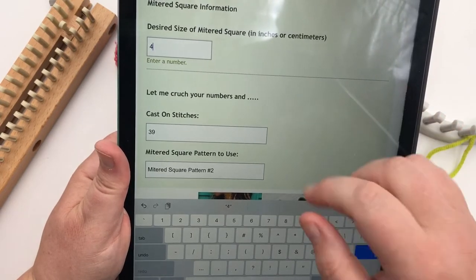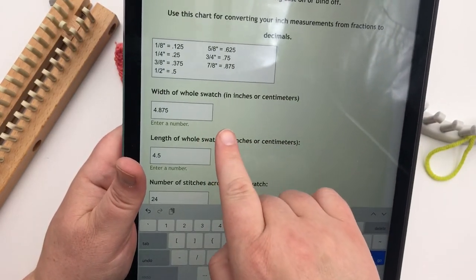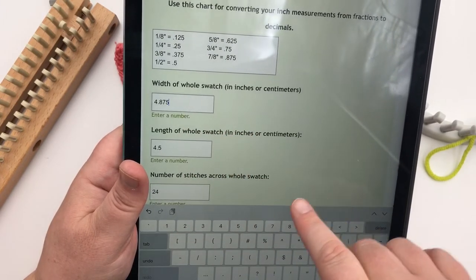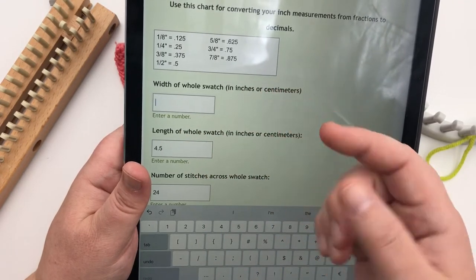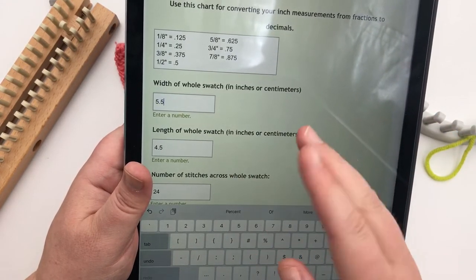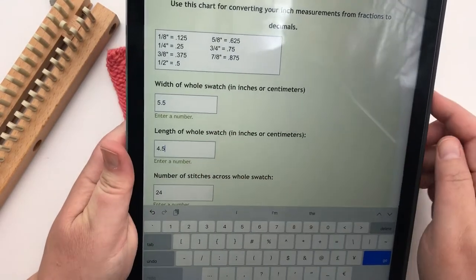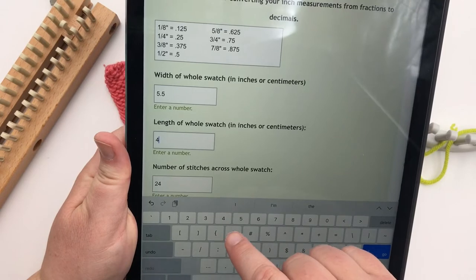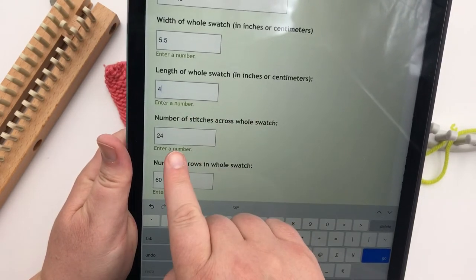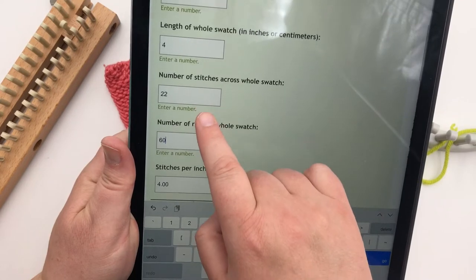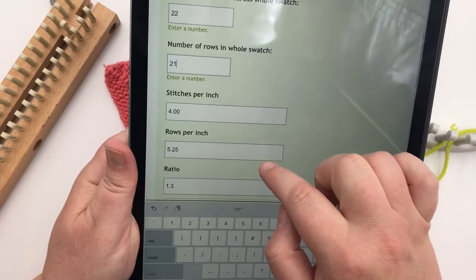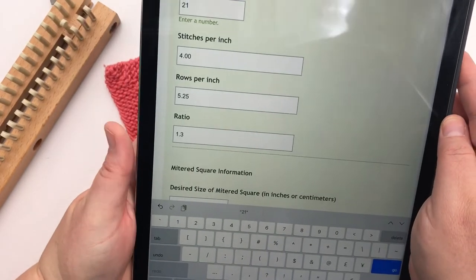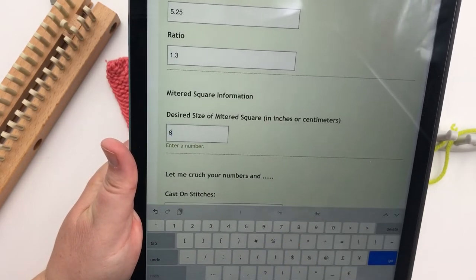All right, let's do another one. Now you don't have to clear out all of these cells. You can just change them as you need to. So I'm going to go up here to a width of whole swatch and I'm going to put in, let's delete this one. And we're going to put in one that was made with a kiss loom. It's a small gauge, 3/8 loom with Vanna's Choice yarn. And this was 5.5 or 5 1⁄2 stitches or 5 1⁄2 inches wide. And then the length of the whole swatch was four inches. So I need to delete that and put in just four. And then number of stitches across, they did 22. Number of rows, it is 21 rows. And then it tells me my stitches per inch and rows per inch and my ratio is 1.3. And then come down to mitered square information. And let's say I want to do an eight inch. I'm just going to put in eight.